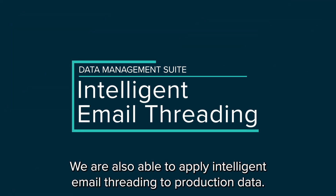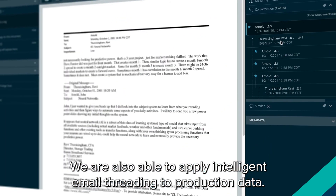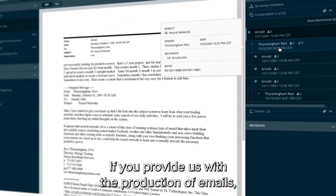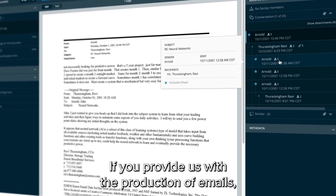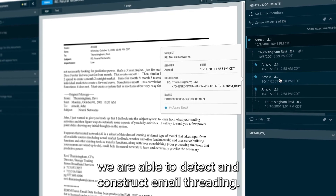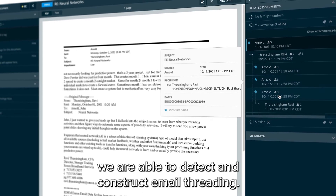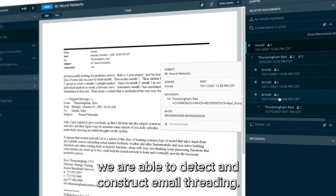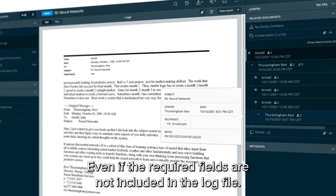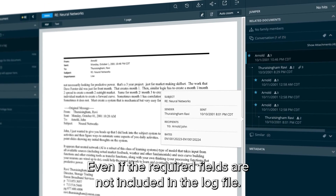We are also able to apply intelligent email threading to production data. If you provide us with the production of emails, we are able to detect and construct email threading even if the required fields are not included in the load file.